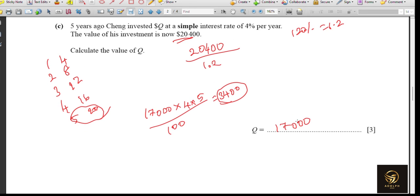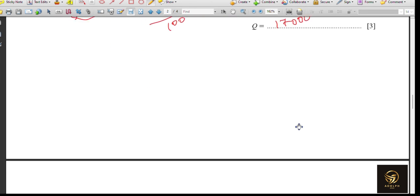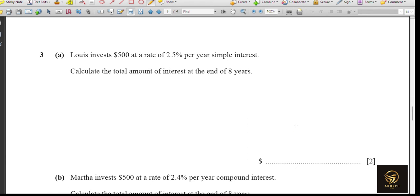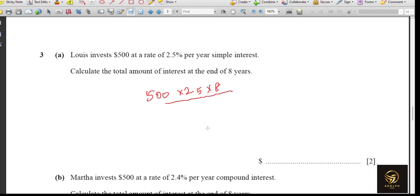Next: Louis invested $500 at a rate of 2.5% per year simple interest. Calculate the total amount of interest at the end of 8 years. We calculate: 500 times 2.5 times 8 divided by 100. The calculator gives $100 as the total interest. They asked only for the interest, not the total value.